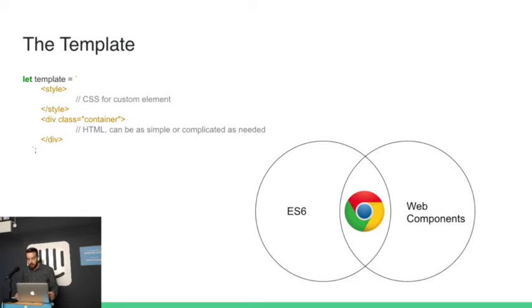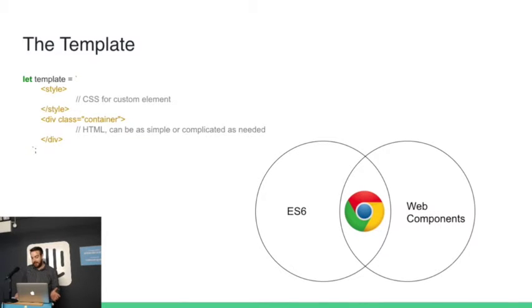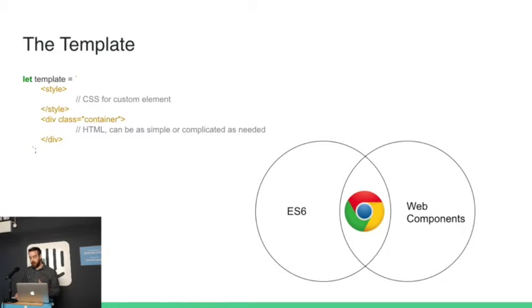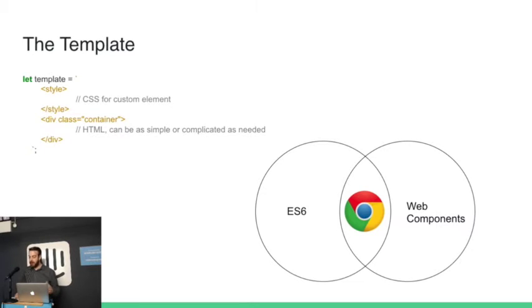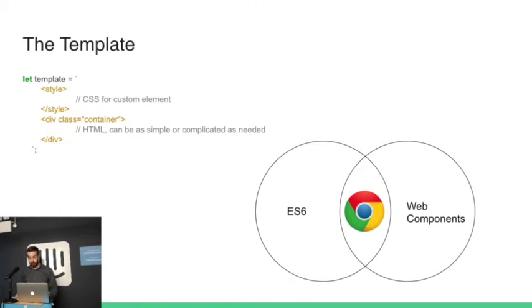The diagram at the bottom right, Chrome is our sweet spot between things that implement ES6 and things that implement Web Components. There's a lot of changes happening at the moment around Web Components, and a lot of browsers are sitting back and waiting to see what happens next before they start implementing all this stuff. But Chrome is doing it right away.